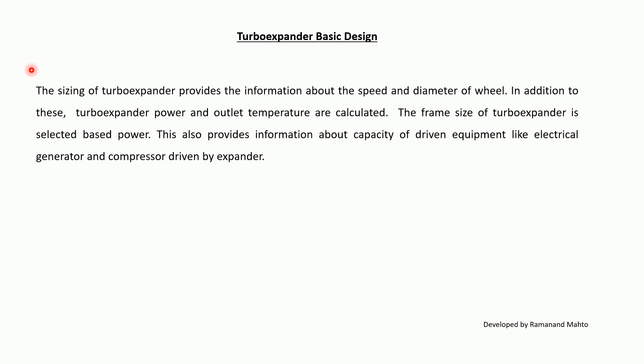The frame size of turboexpander is selected based on power, and this also provides information about the capacity of driven equipment like electrical generator or compressor driven by expander.